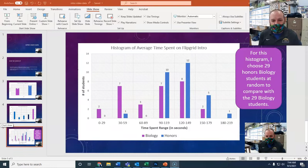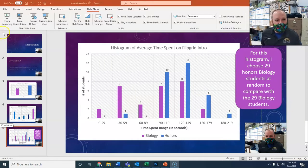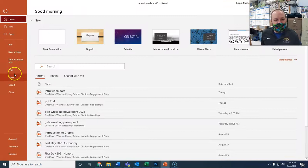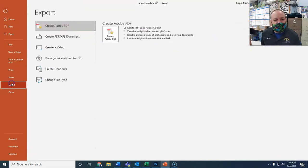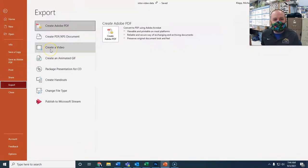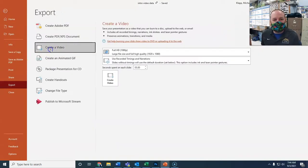Once you've finished recording your slideshow like I have here, all you have to do is go to File and Export. And my recommendation is when you export it, you're going to create a video.